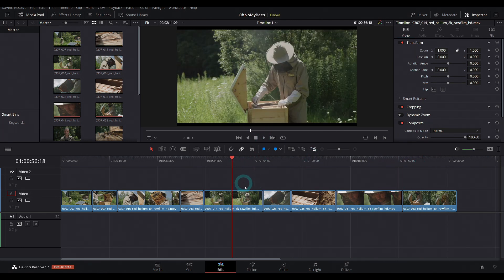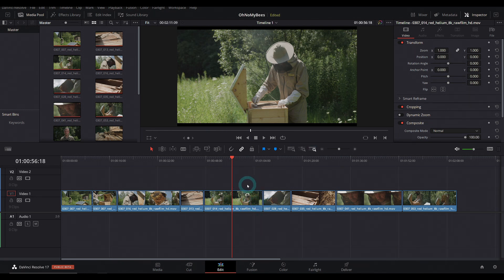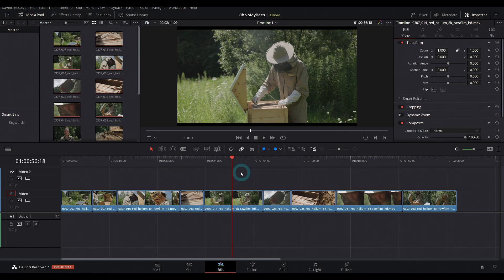What we would have done before is probably make optimized media, or you could render cache things. But what they've done in 17 is kind of make optimized media a little bit more accessible, a little bit better, and it's just called proxies, which everyone's kind of used to anyway if you've done post-production.